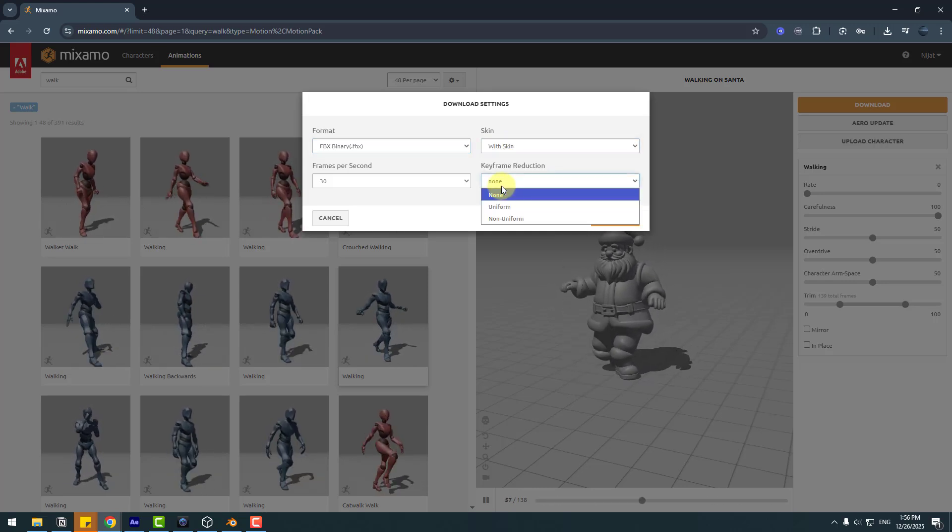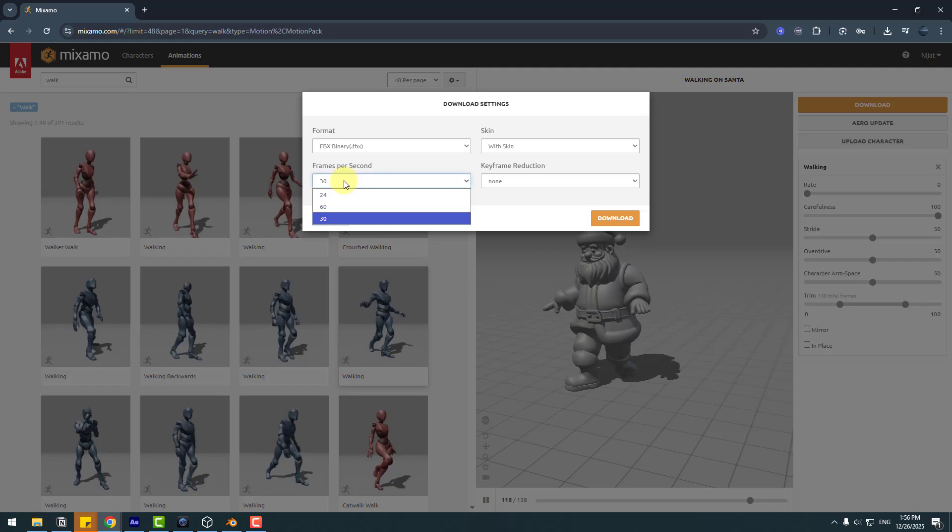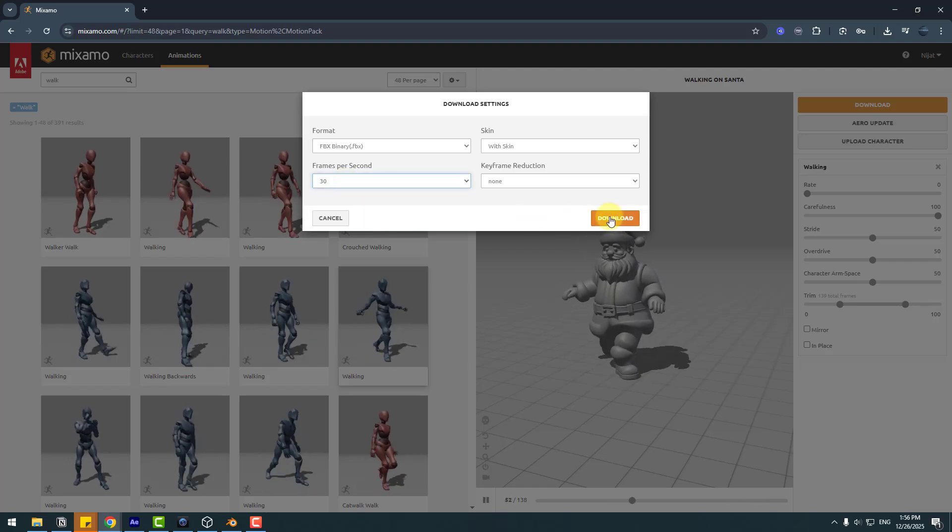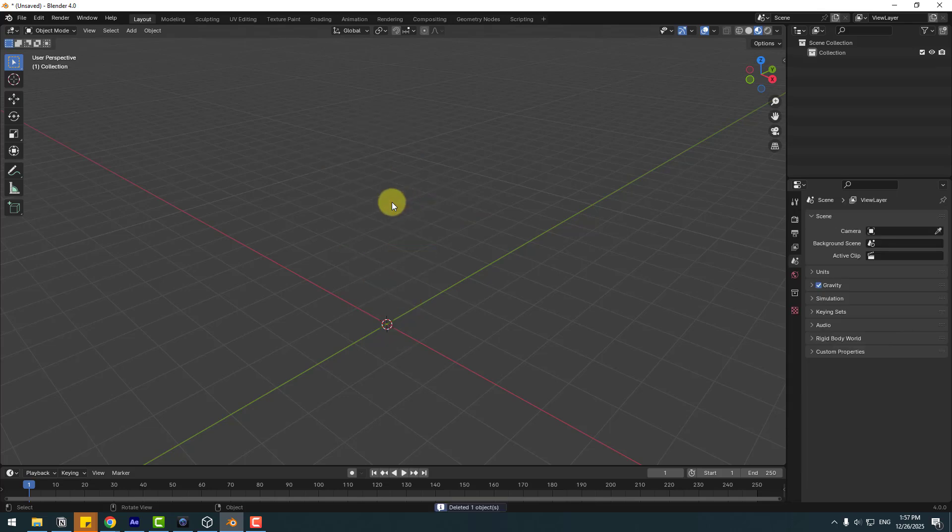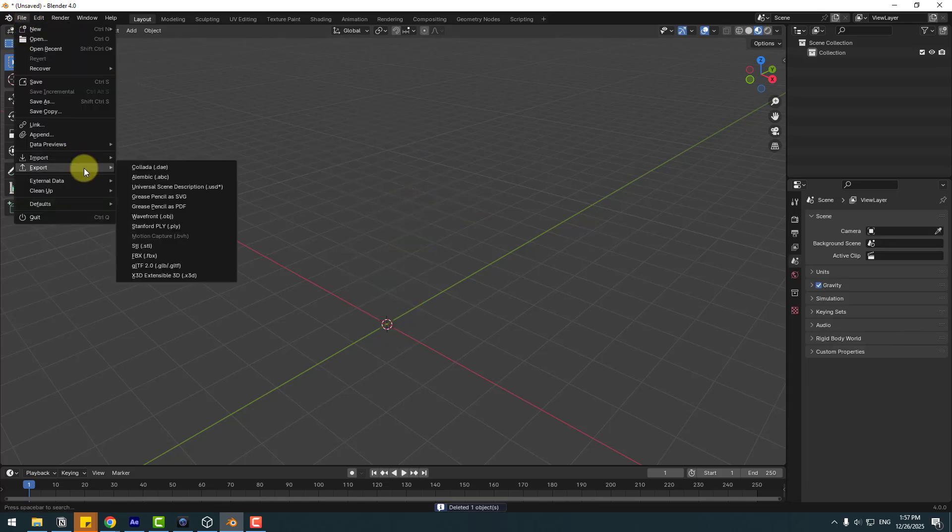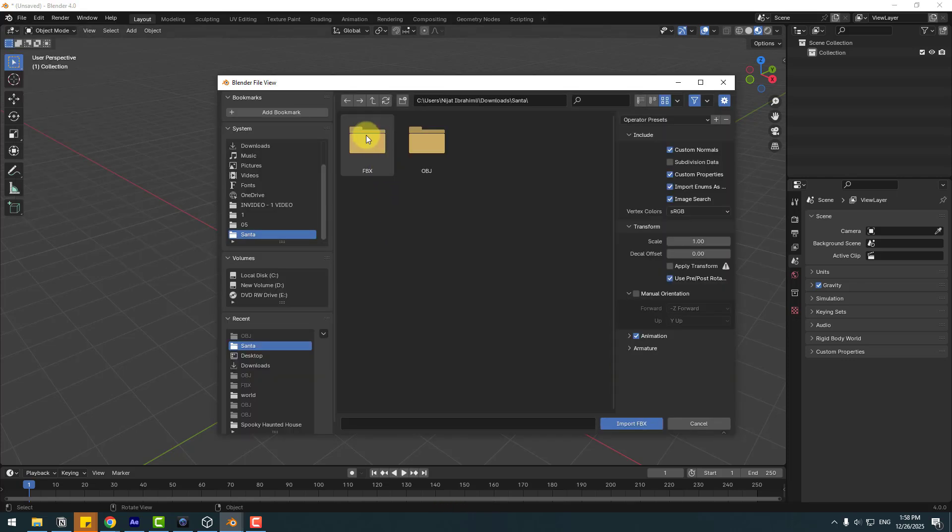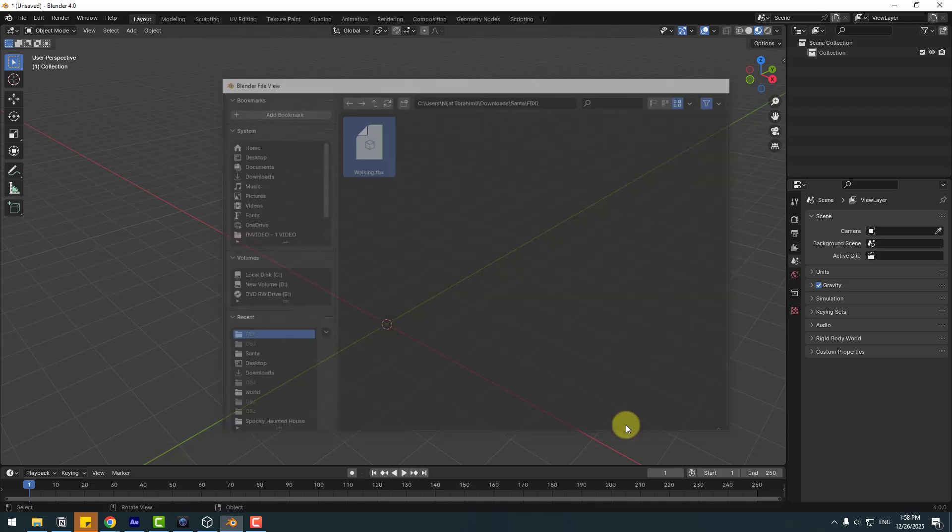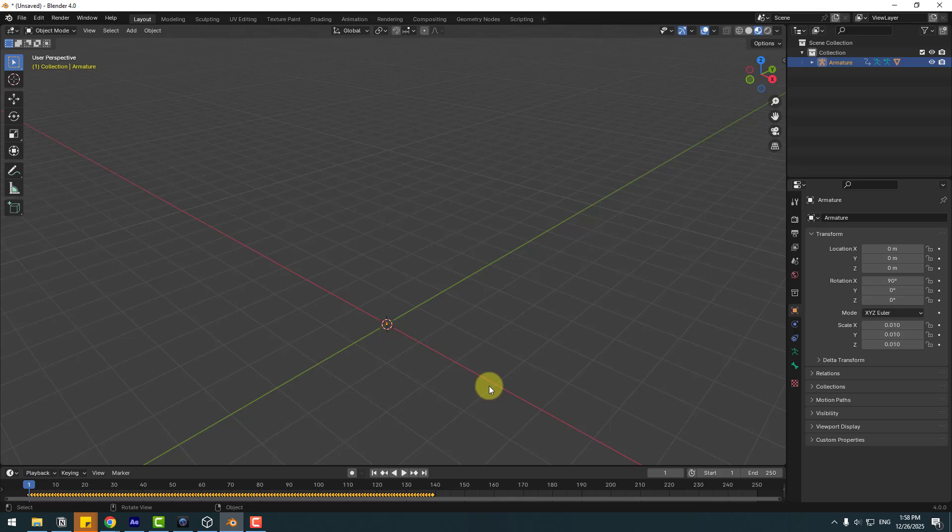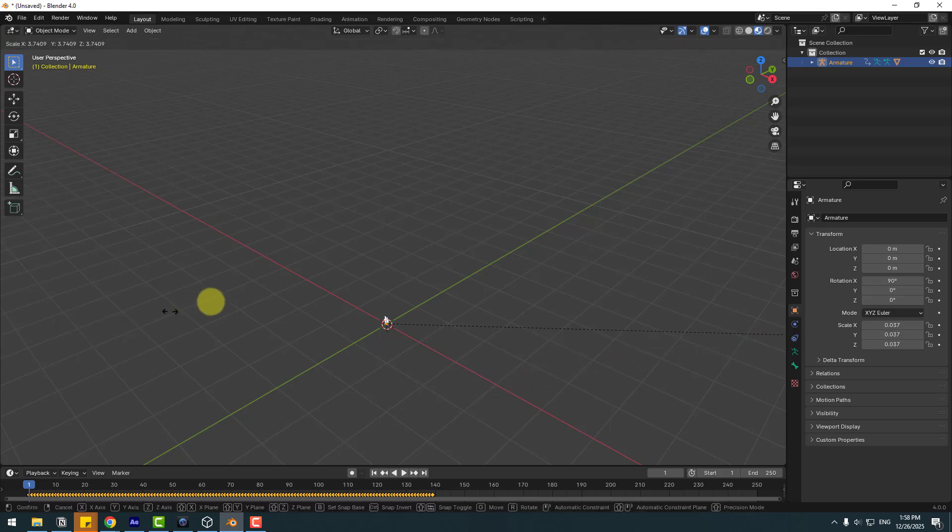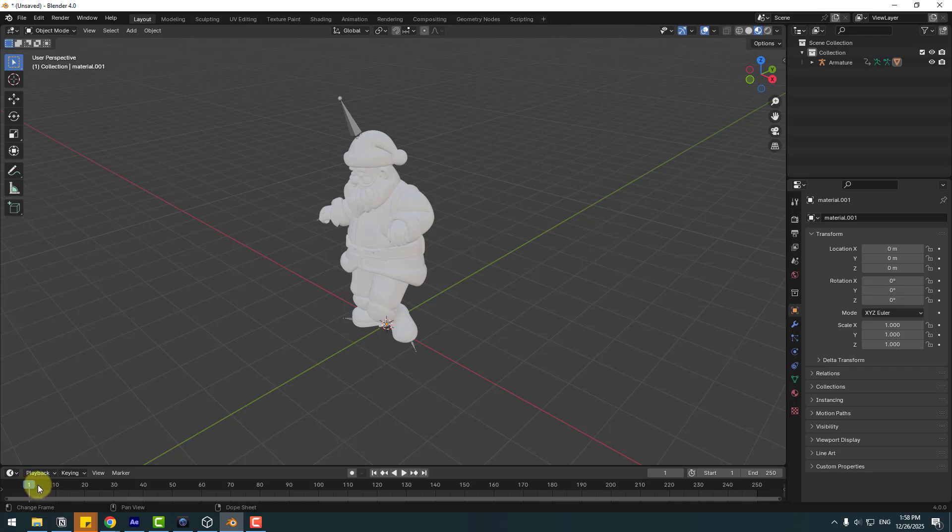Back to Blender. Remove the Santa GLB. Go to File, Import, and FBX. Open the FBX folder, choose Walking, and click the checkbox to import animation. Import FBX. Here we go. Press S to change scale and let's see the animation.